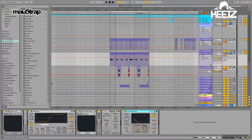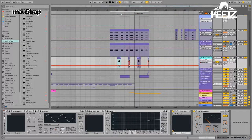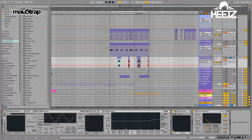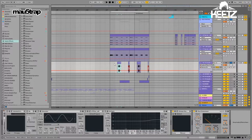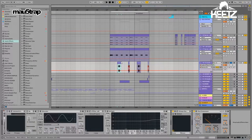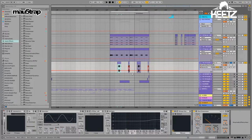Unfortunately I don't have the Serum patch for this little wobble thing, but I can tell you it's basically just a saw bass sound with a low-pass filter sweep and a little bit of pitch bending.